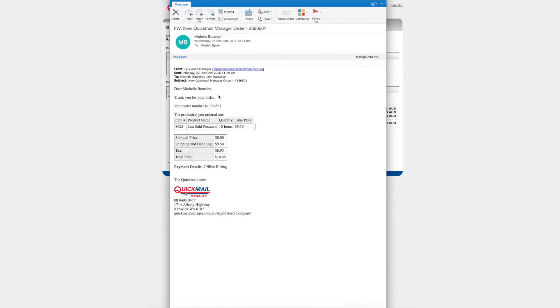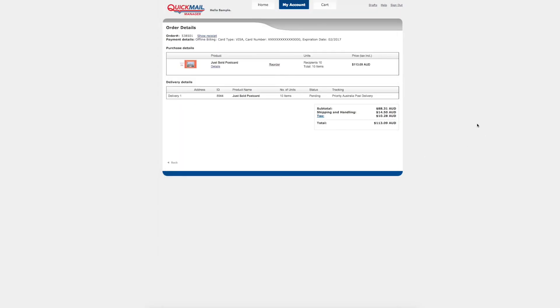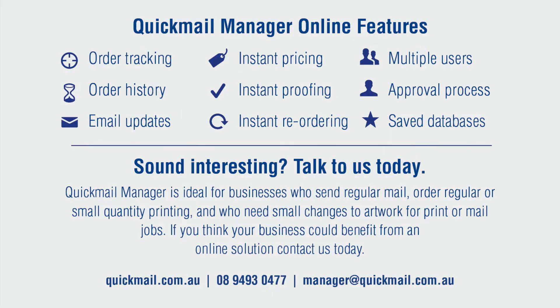You will also receive an email notification detailing your job particulars. This concludes our Quick Mail Manager tutorial. If you have any questions feel free to contact your Quick Mail Account Manager.